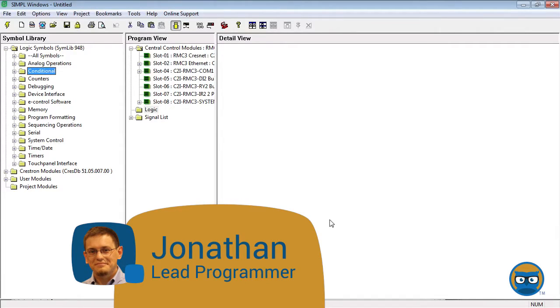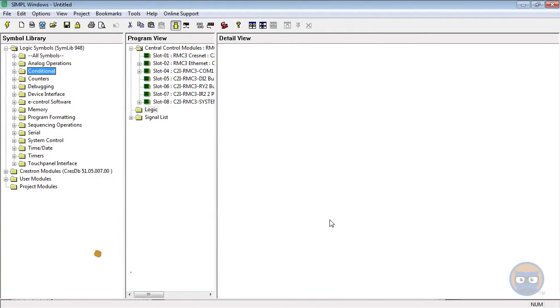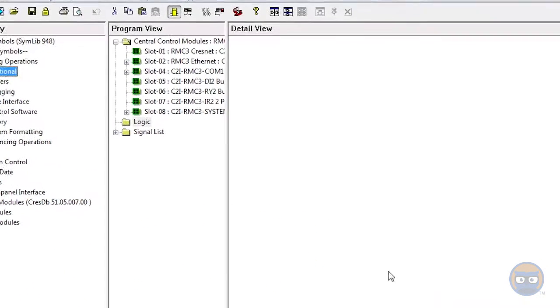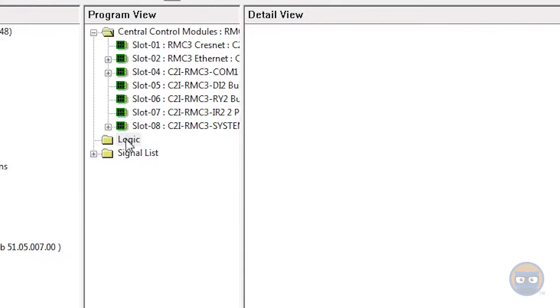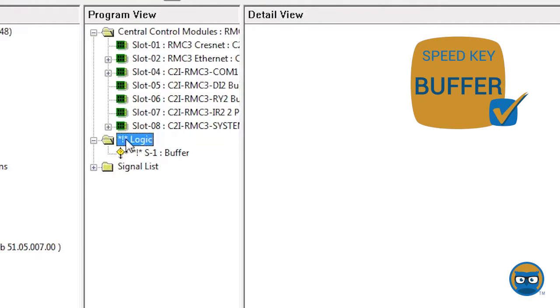There are several ways to get a buffer into your program. The first is to click the logic folder under the program view, type in the speed key buffer, and hit enter. This puts a buffer symbol under your logic folder.